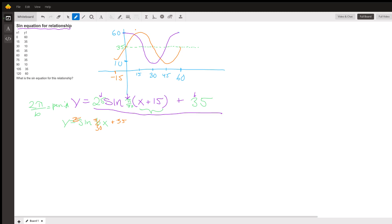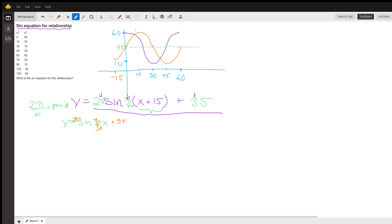By plugging in, for example, let's plug in x equals 30. X equals 30, so x plus 15 is 45. Sine of π over 30 times 45 is sine of π times 45 over 30. 45 over 30 is 3 over 2, so that's 3π over 2.